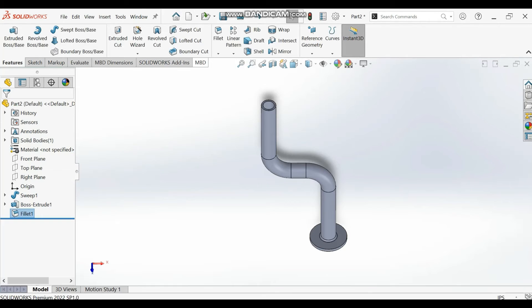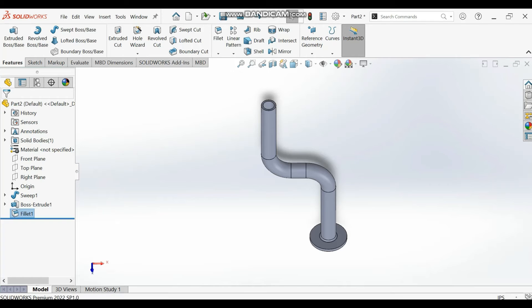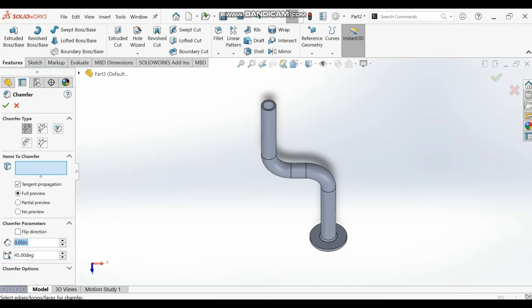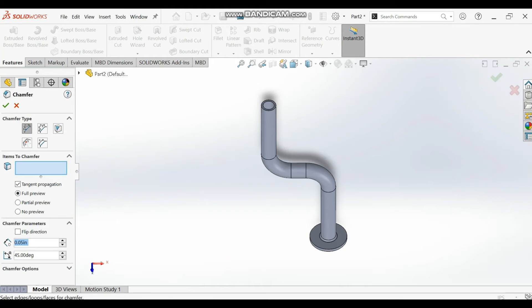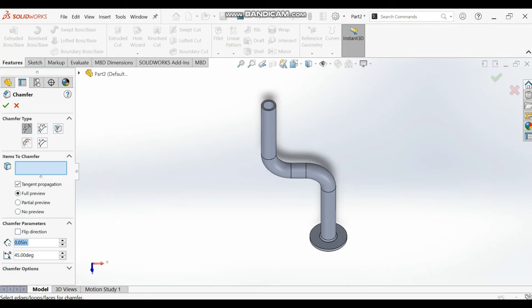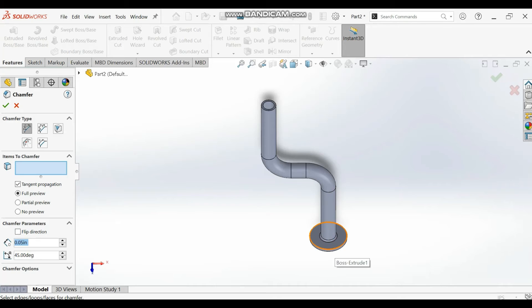We'll go back again and select the chamfer. We'll give chamfer to this edge. The chamfer is about 0.05 at 45 degrees, so 0.05 at 45 degrees.